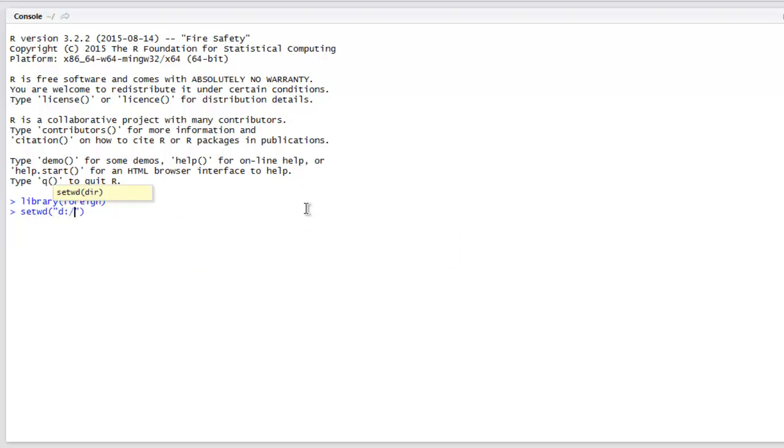When you hit enter, RStudio or R GUI will navigate to that specific folder structure. I have one DTA file which has the content in binary Stata format.